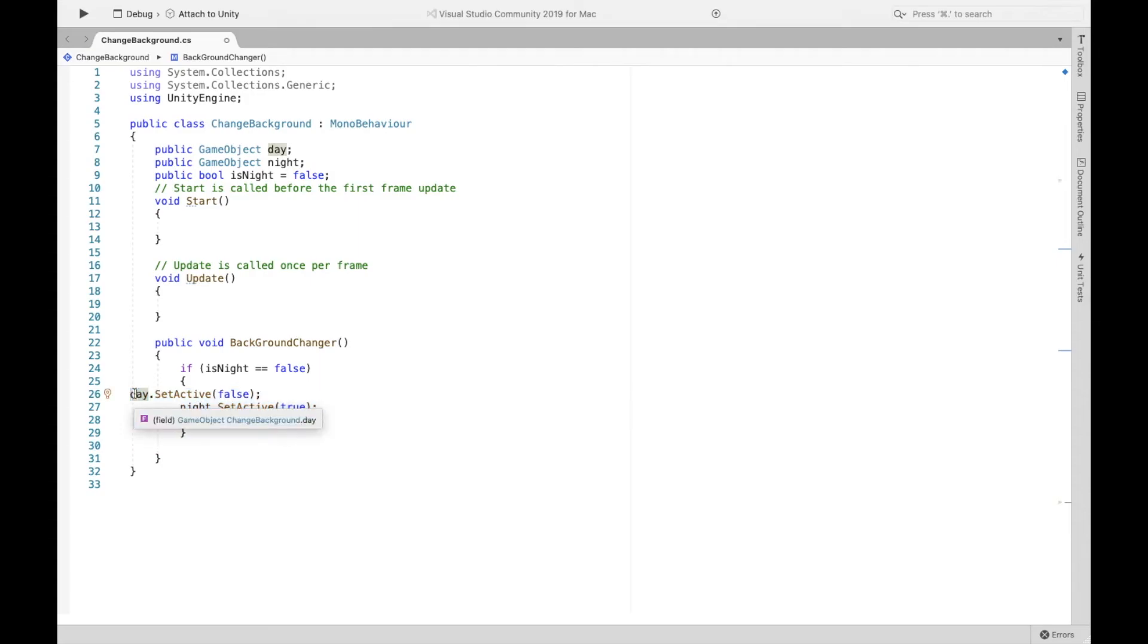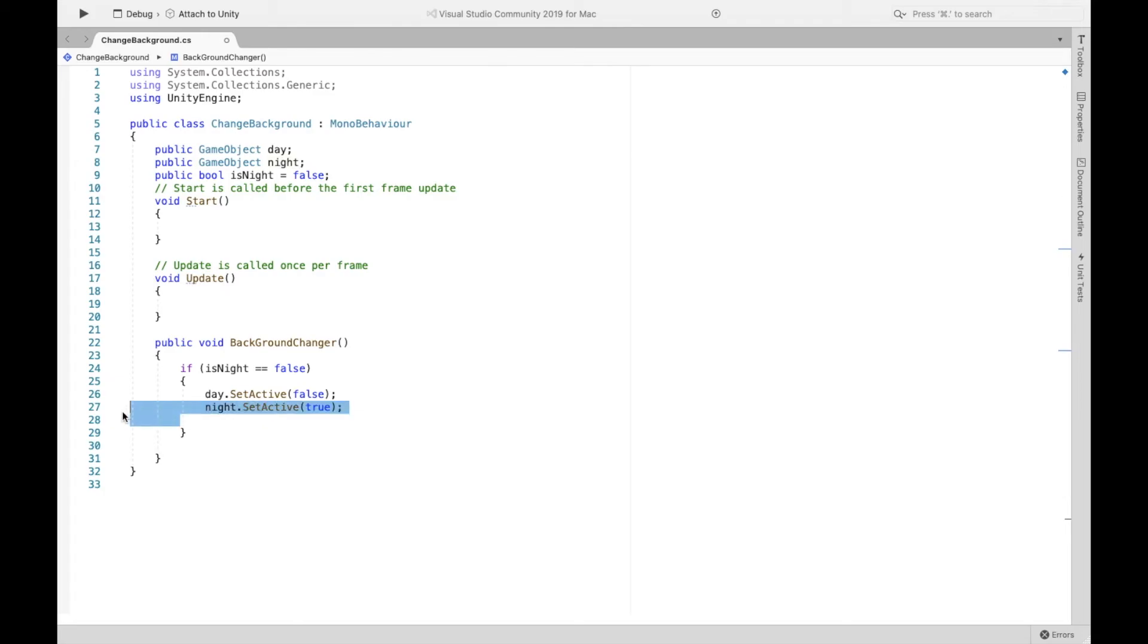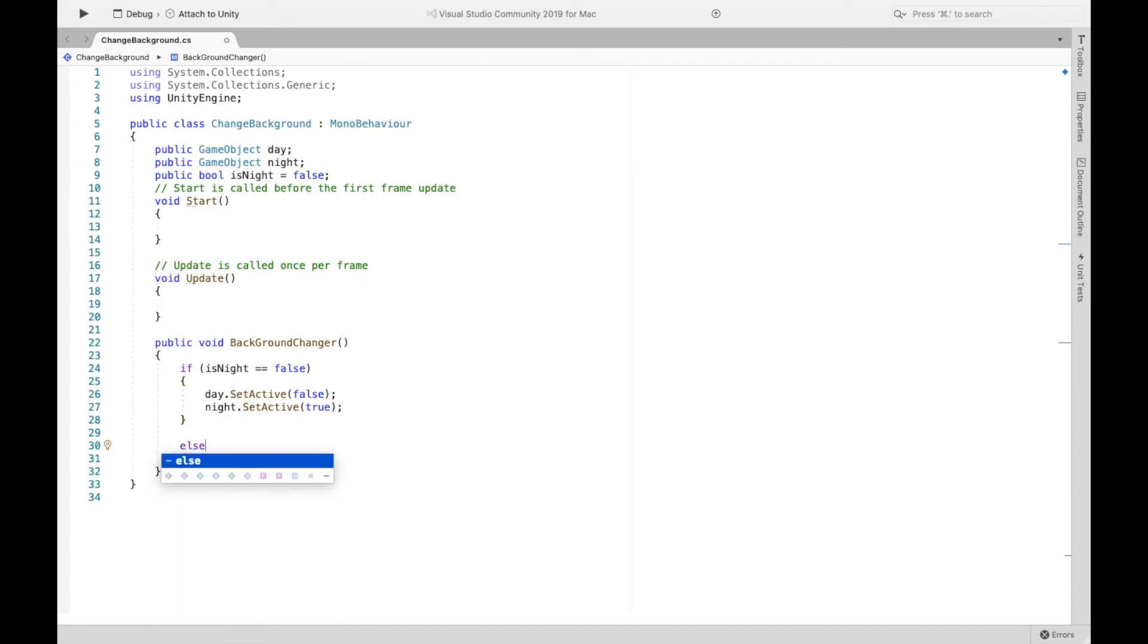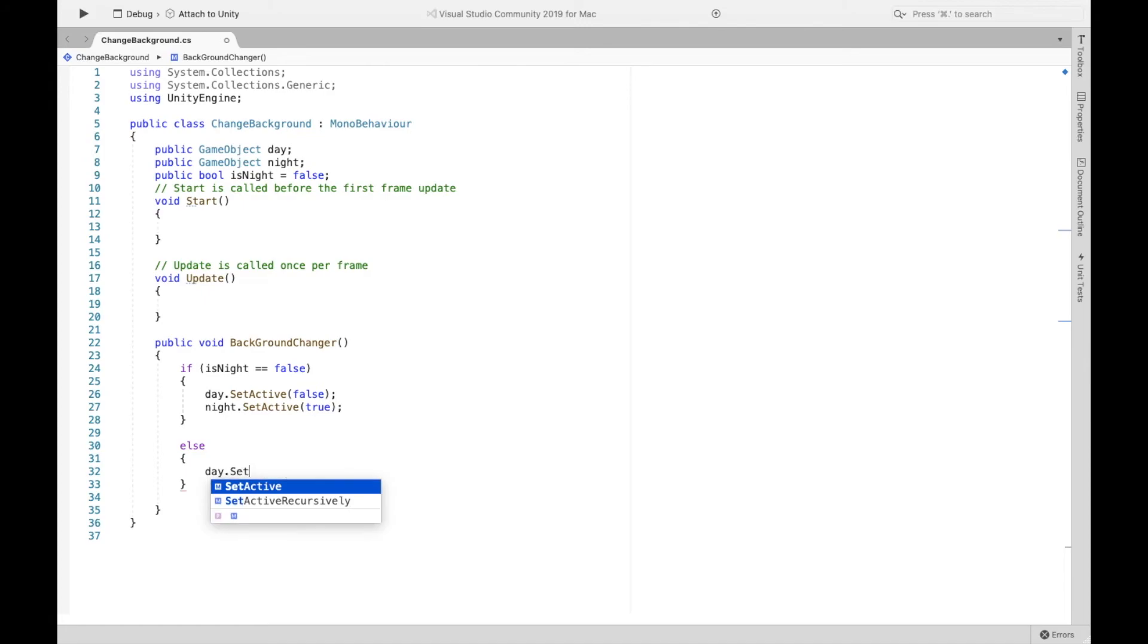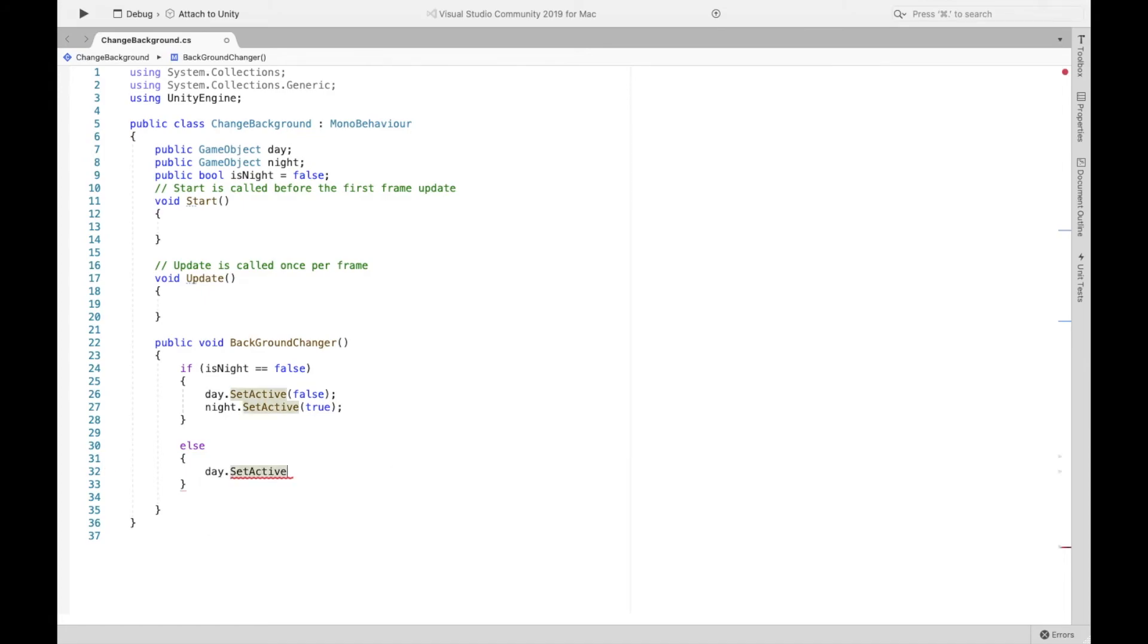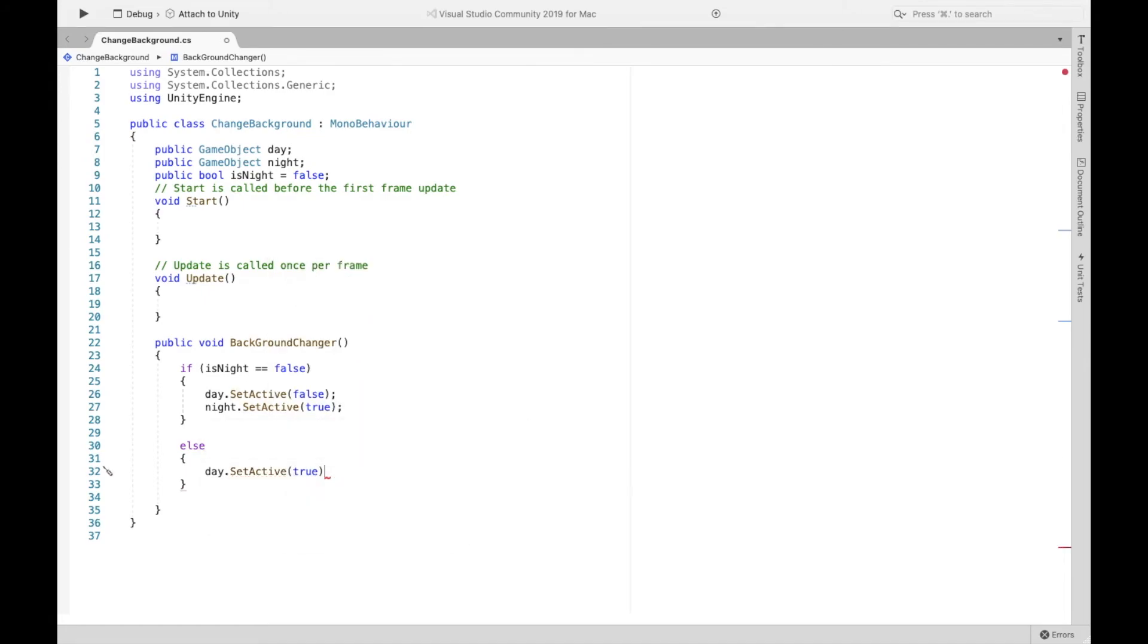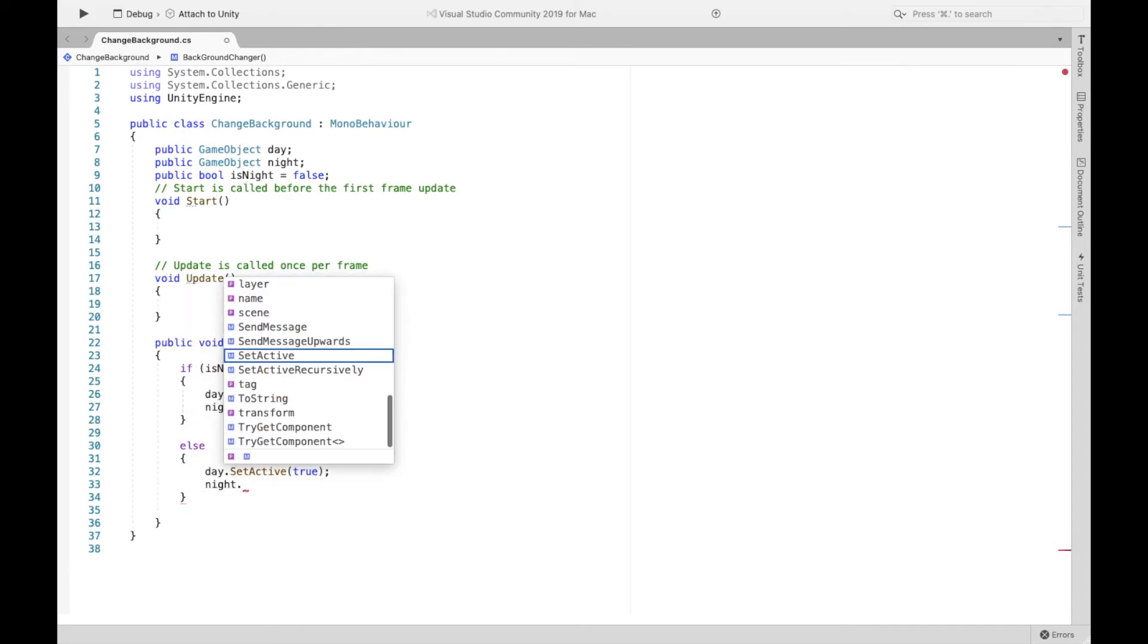Now, if the night is true on the other hand, if the night is already there, we want to switch it to the day. So else, so that's the alternative, day.setActive is going to be true. We want the day, and then we want to turn off the night. And then, so this is going to be essentially everlasting.